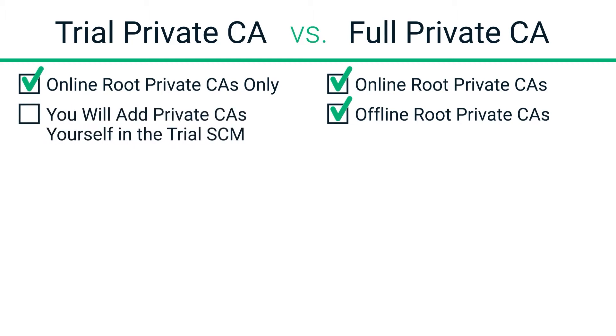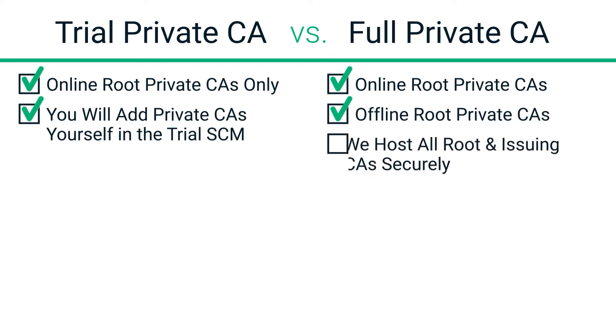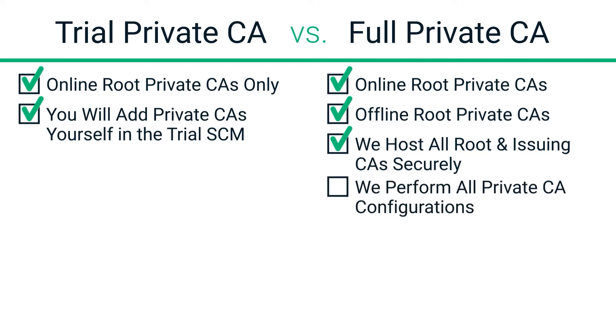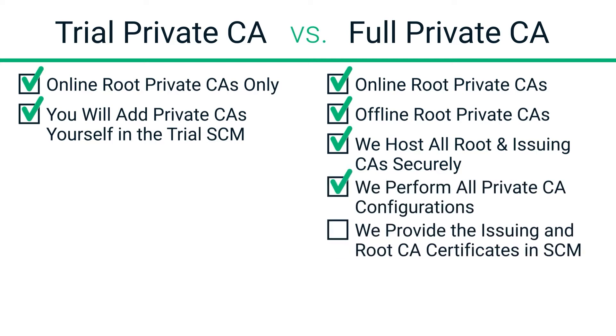In the trial, you will add the private CAs yourself. In the full version, we host all root and issuing CAs within our highly secure infrastructure, perform all private CA configurations for you, and provide the issuing and root CA certificates you need in SCM.